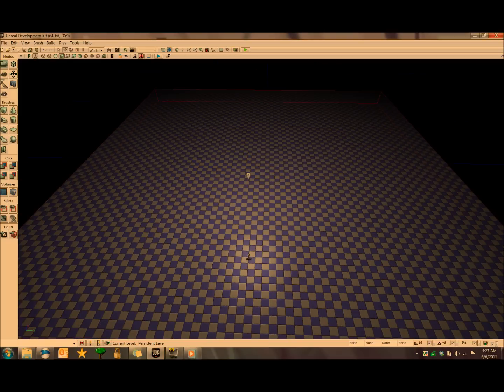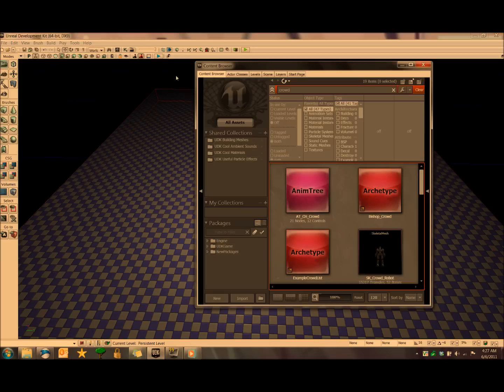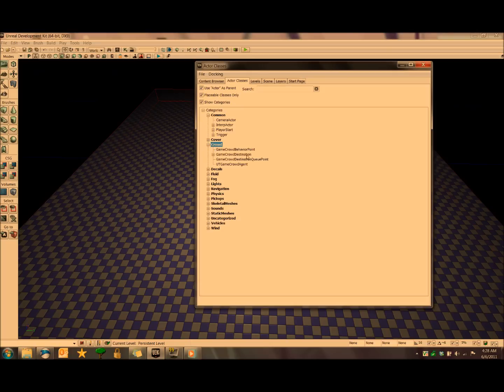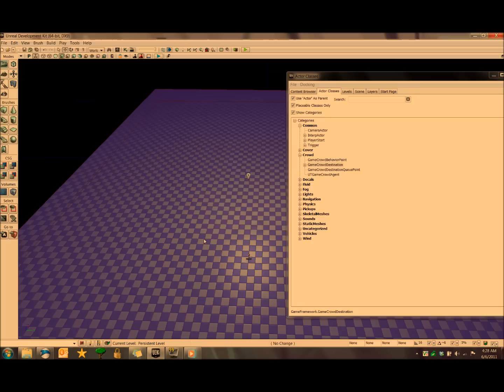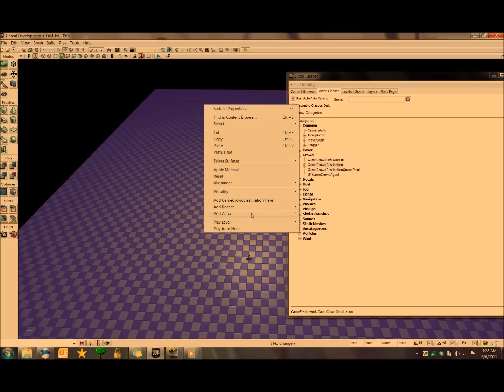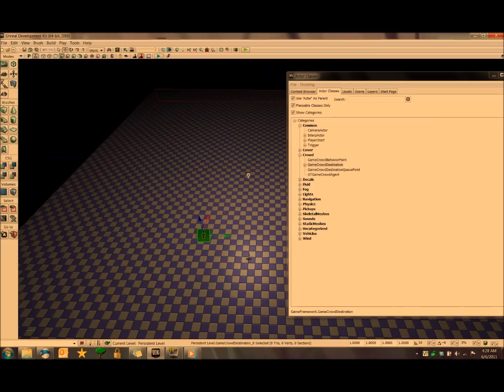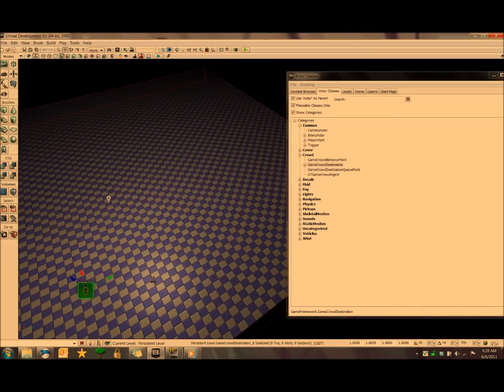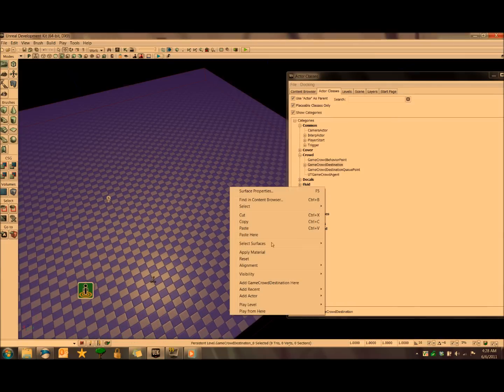Next up, we want to start placing destination points, which are essentially like path nodes except for crowds. We can do that by going to the content browser, actor classes, crowd, and then destination. Then we right click in the scene and click add game crowd destination point. Then we'll go ahead and add a second one right over here.